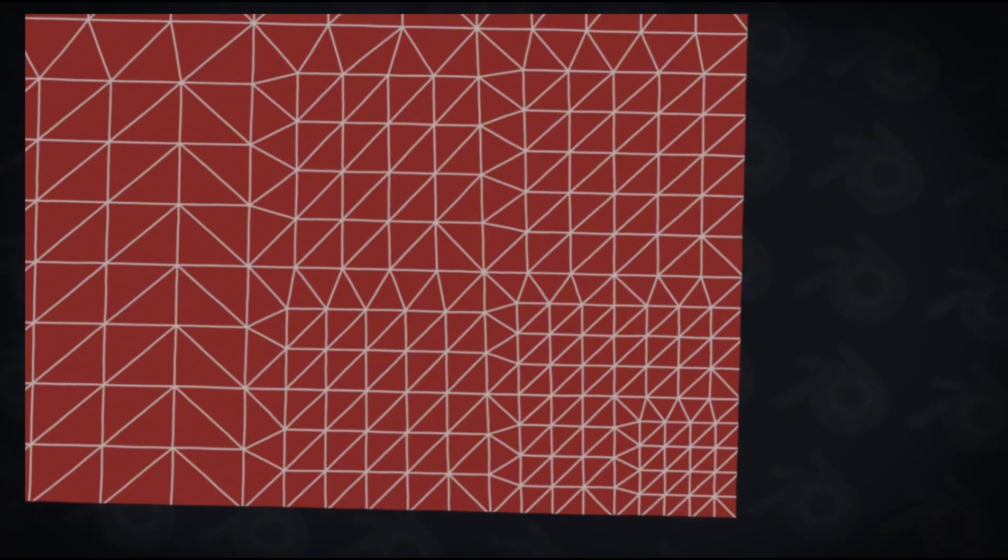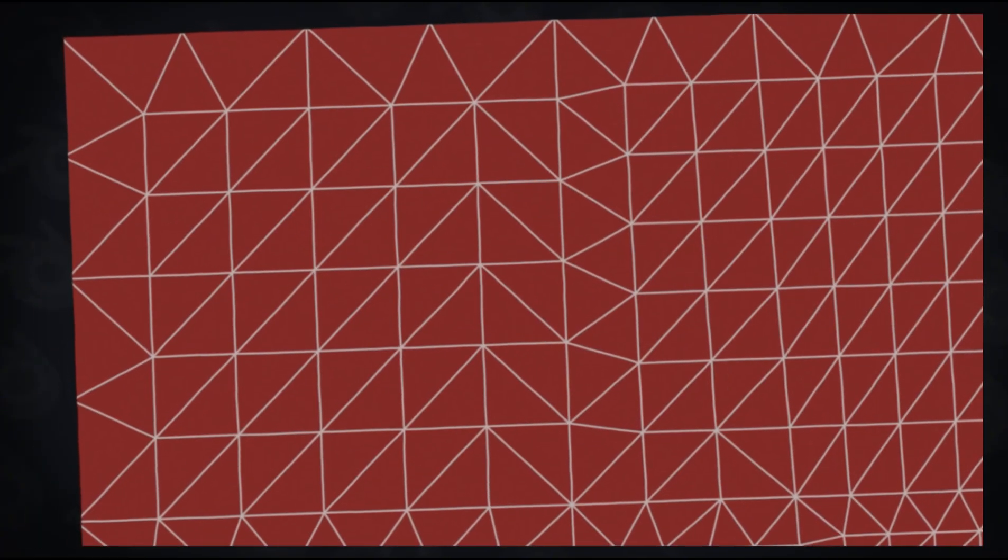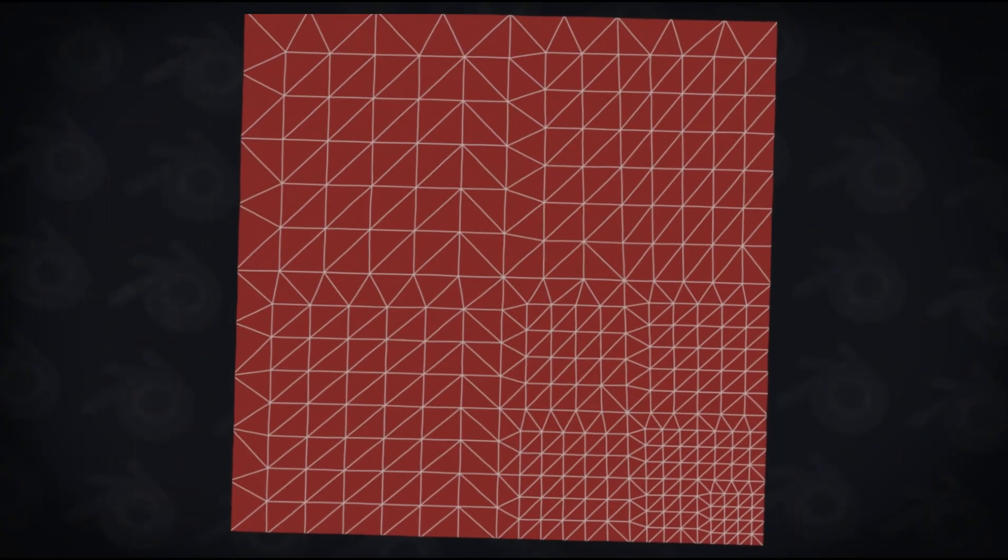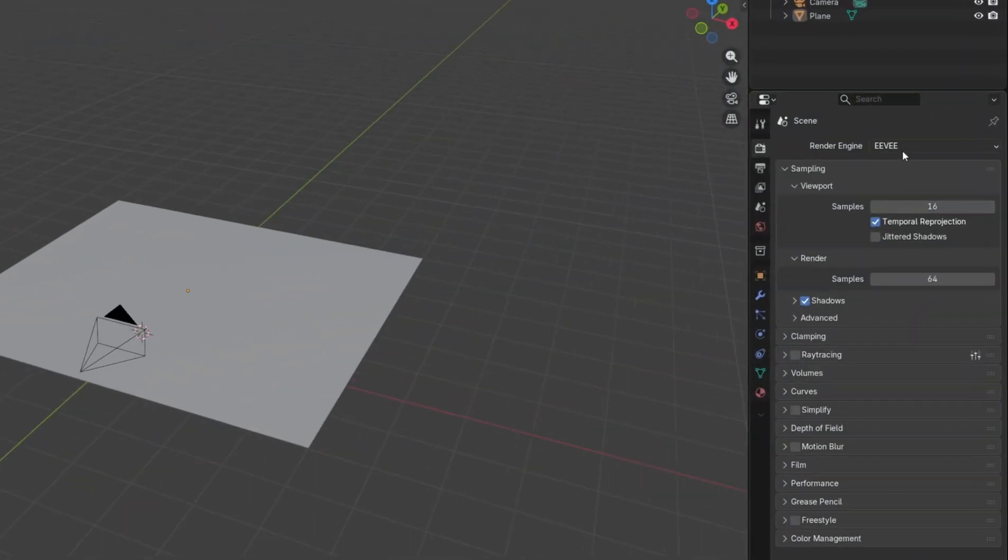Mesh closer to the camera will have more subdivisions and mesh further away will have less. This ends up saving you a ton of resources.